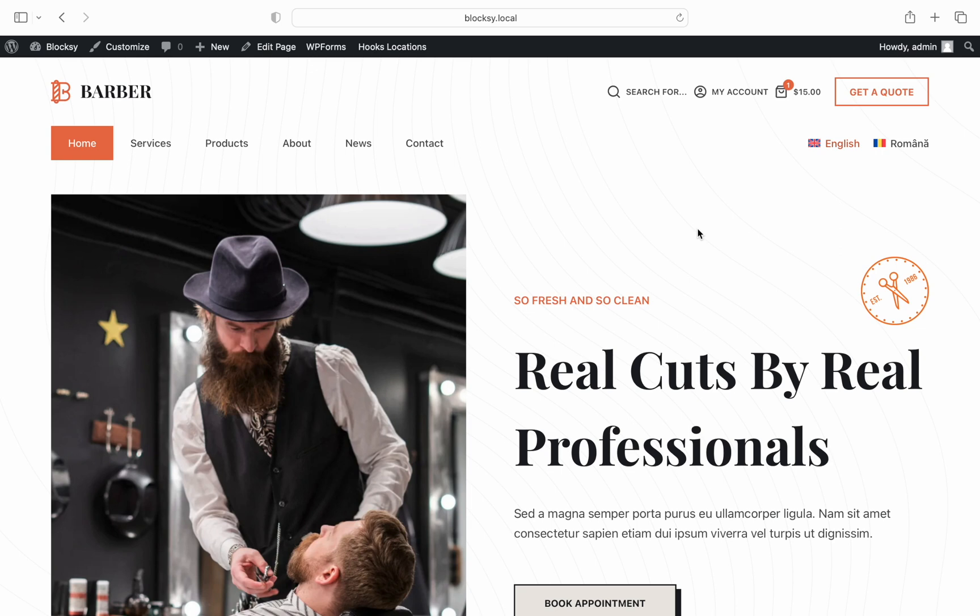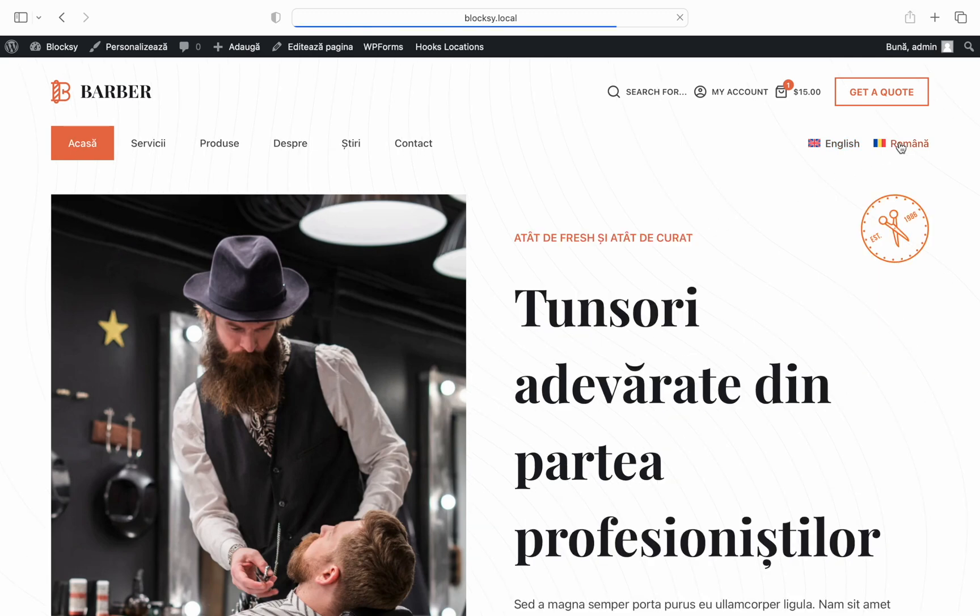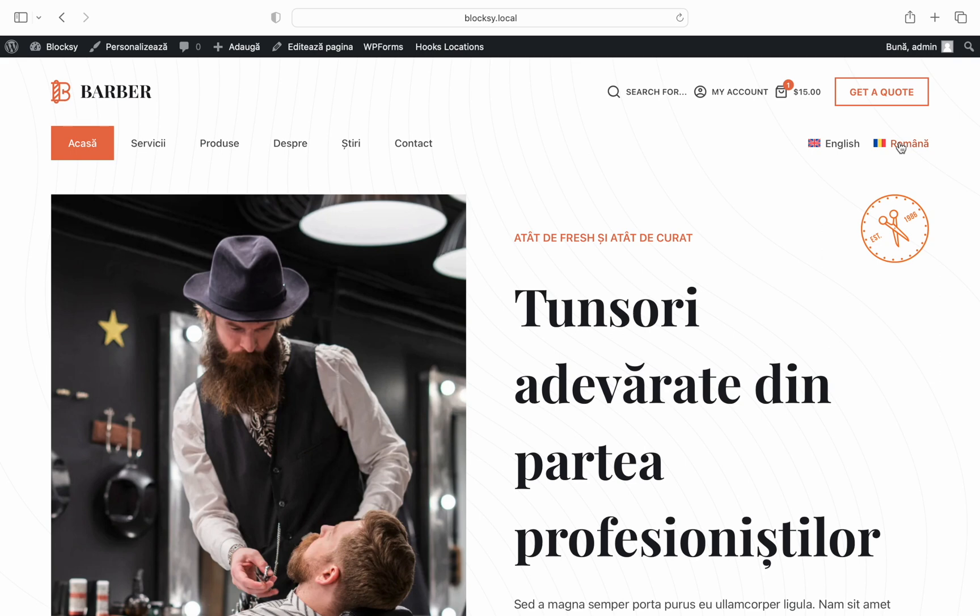As you can see, we have already set up a multi-language website which contains an additional language besides the main English language. Everything seems to look good at first glance, but if we use the language switcher we will quickly see that some of these elements are still in English even if we have switched the language. We need to fix that so that we get a consistent website across the board.